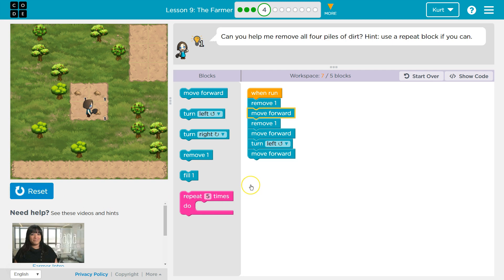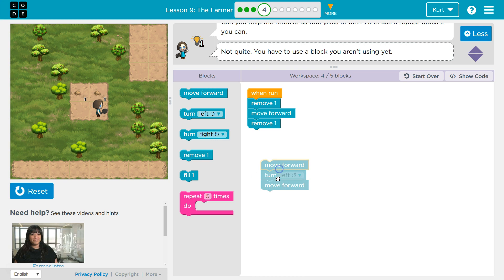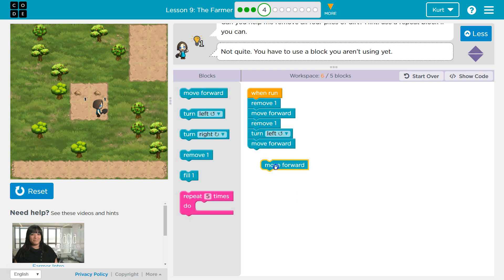Okay. Got it. Oh, I hit the wall. So that was too many move forwards.